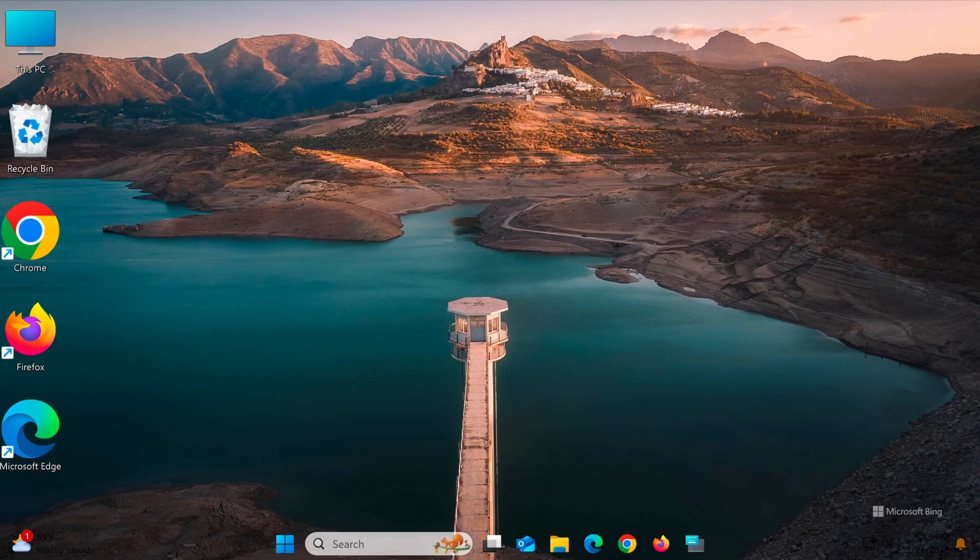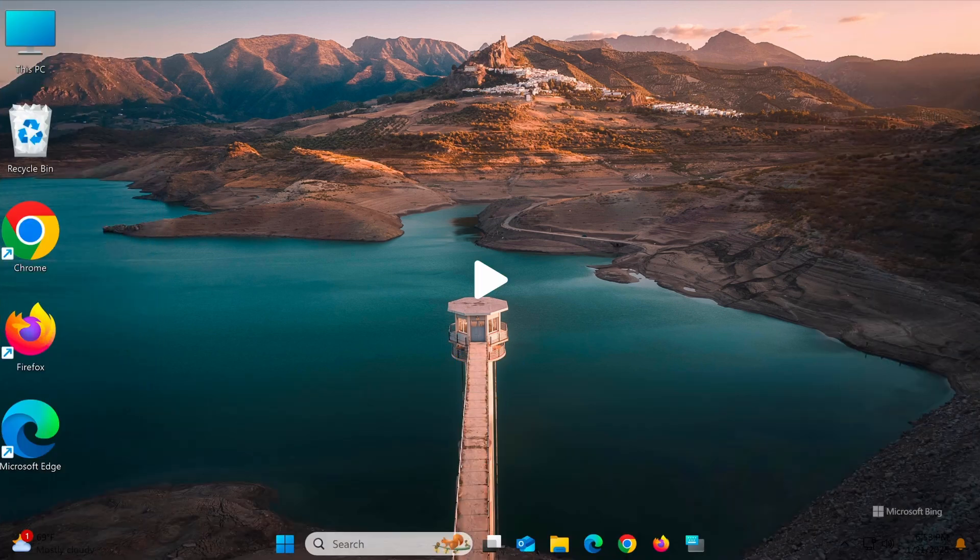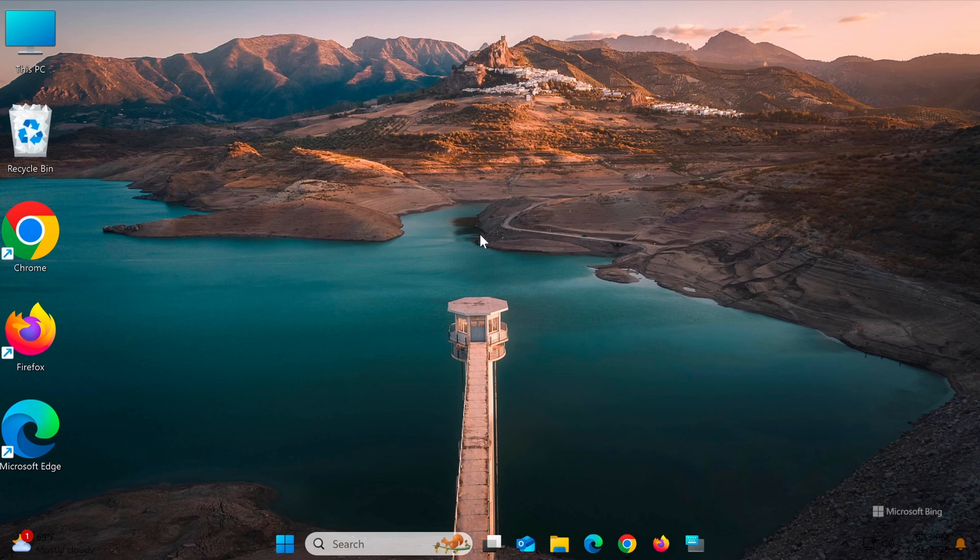Hello everyone! In today's video, I'll show you how to turn off the Caps Lock notification on Windows 11. While this feature is helpful, it can sometimes be distracting if you prefer not to be interrupted while working.